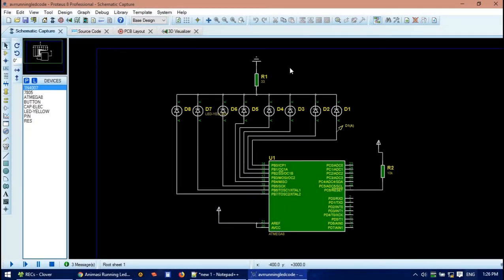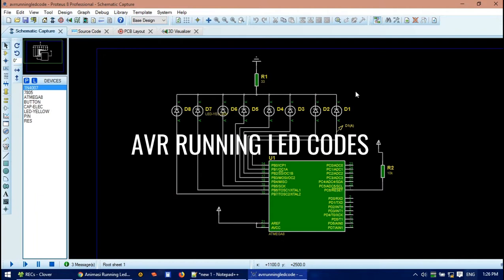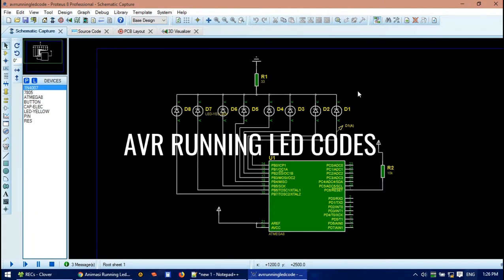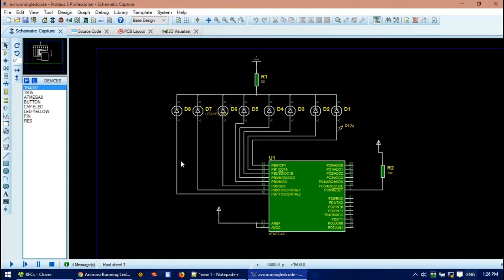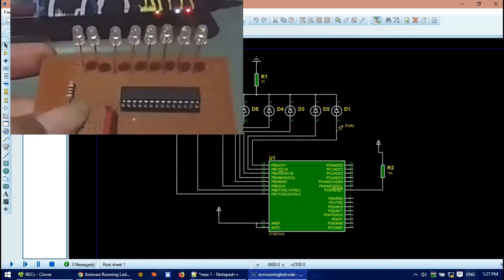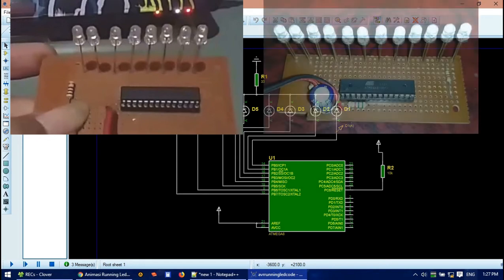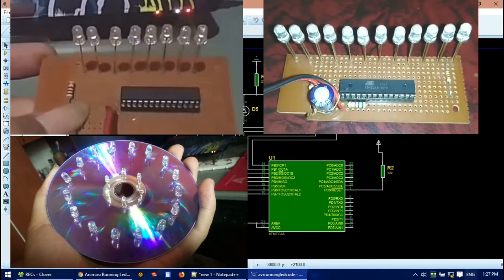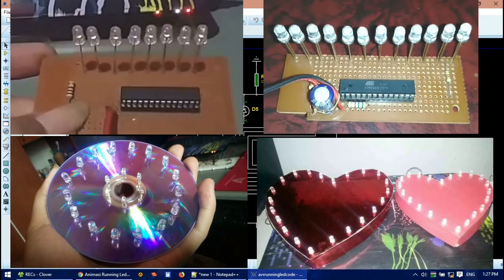Hello, we meet again and welcome back to my channel. Today's video will be explaining how to make the AVR running LED codes. As you might have seen in my channel, I've published some videos of running LED. There are actually 4 types of running LED: the 8 channel running LED, the 12 channels, the 16 channels, and the 22 channel.